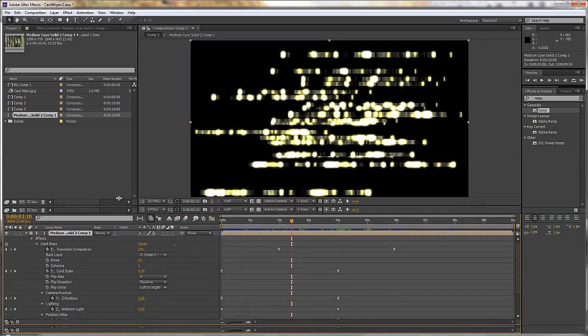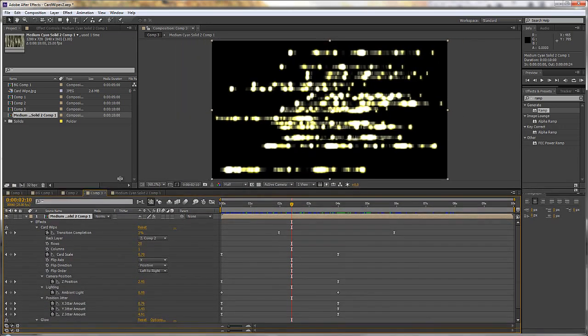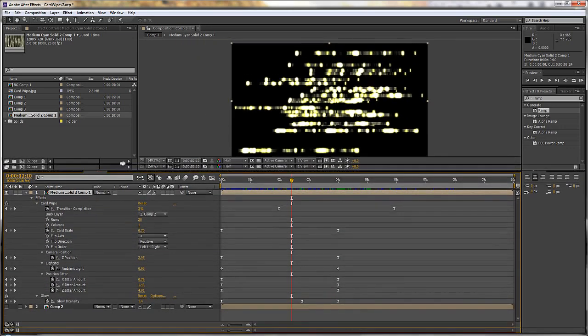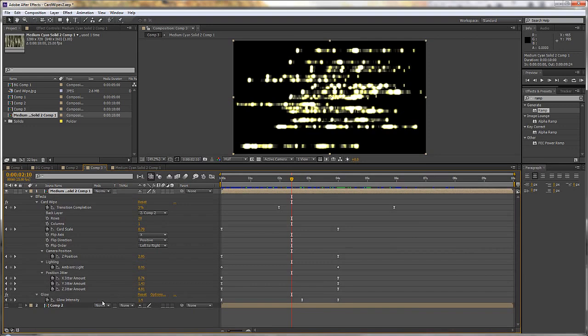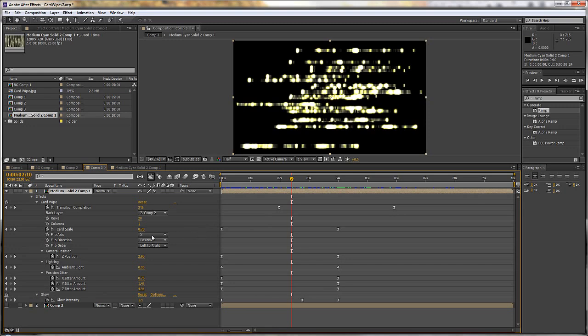And I select the layer and I do UU. We can see what I've done to the card wipe effect, what changes I have made. Now, it looks on this particular one, I've got card wipe effect and I've got a glow. So I've animated the glow intensity, which is what's probably creating these burnouts. I've also clearly got one column and lots of rows.